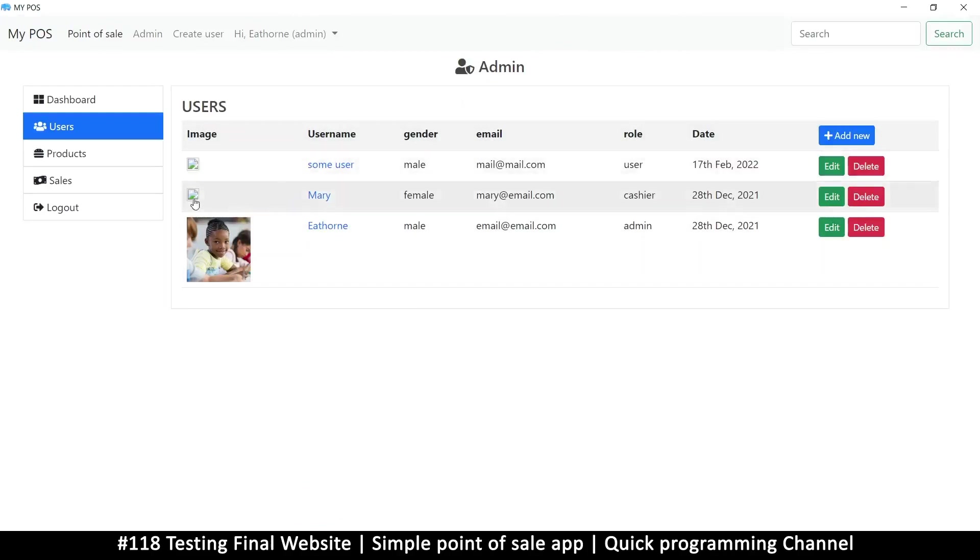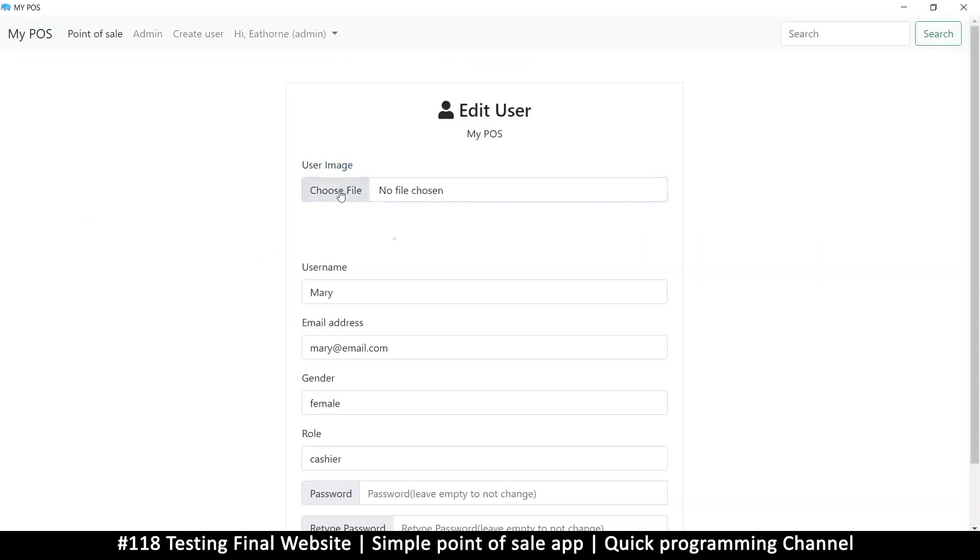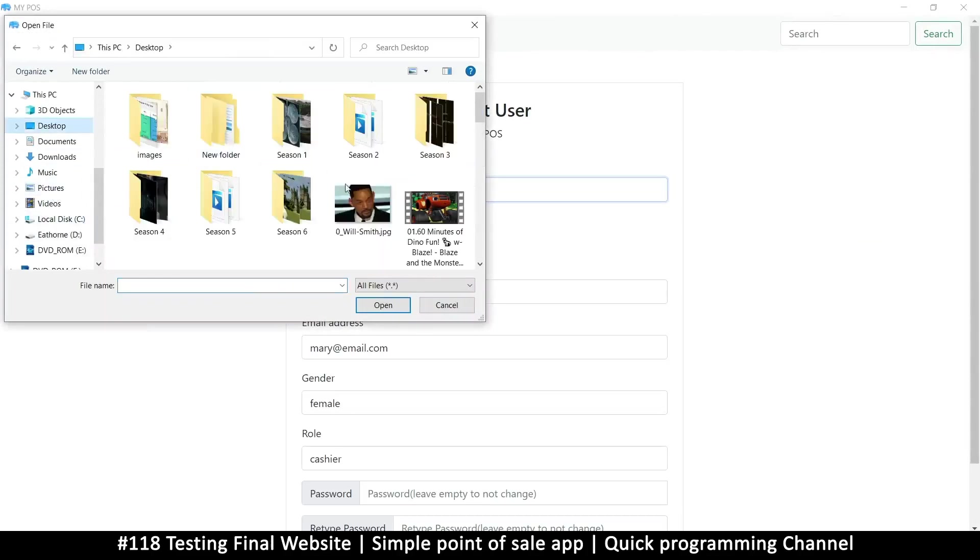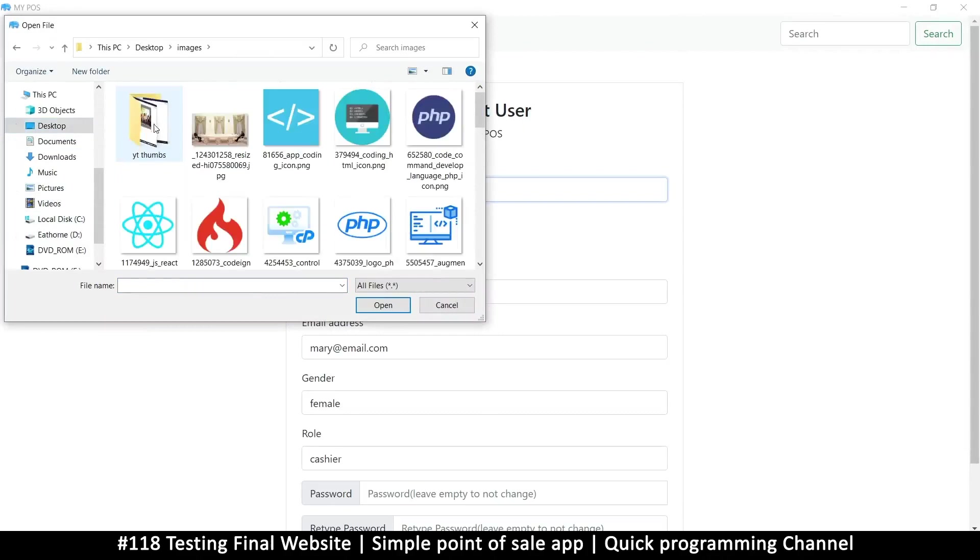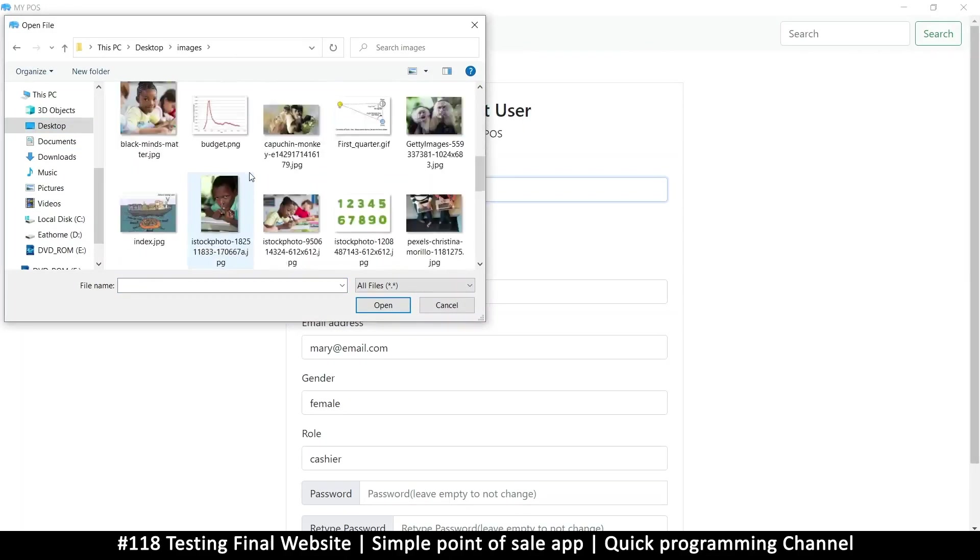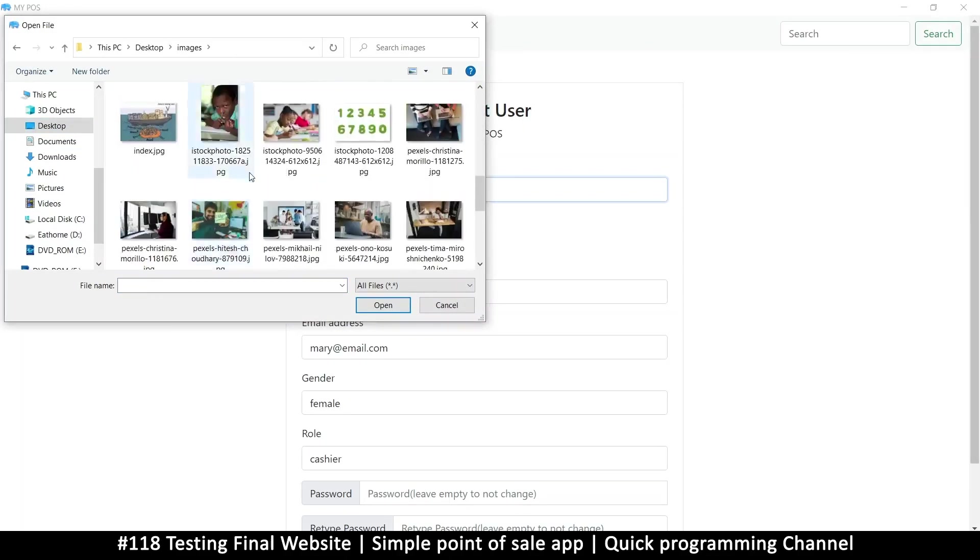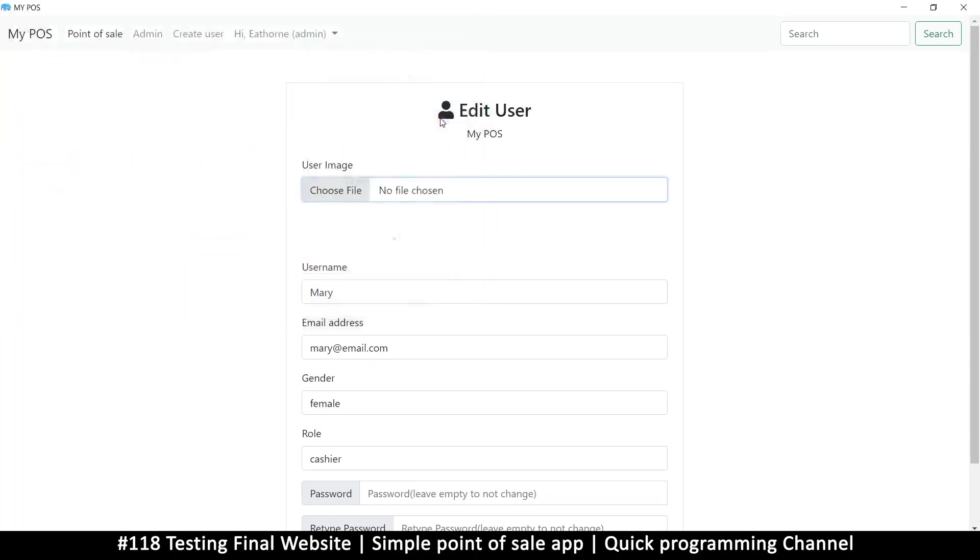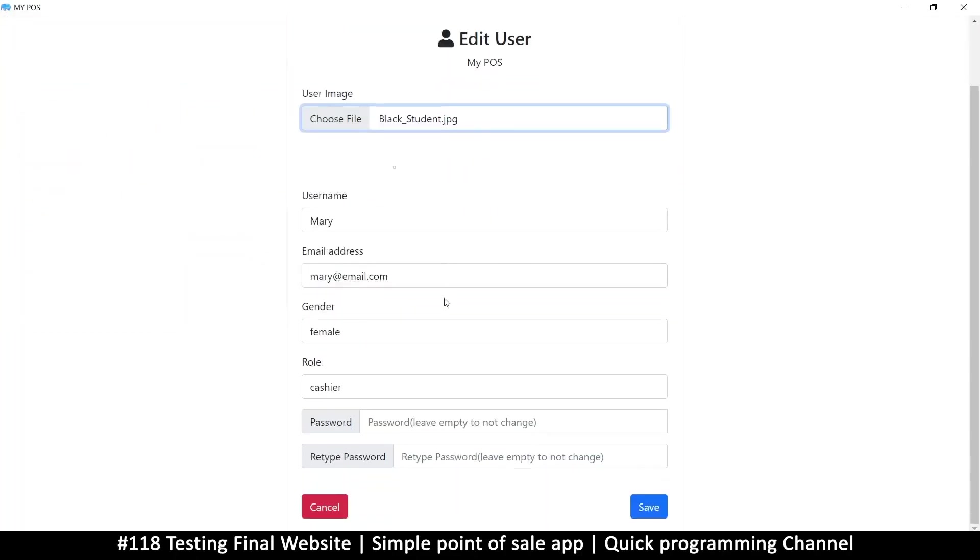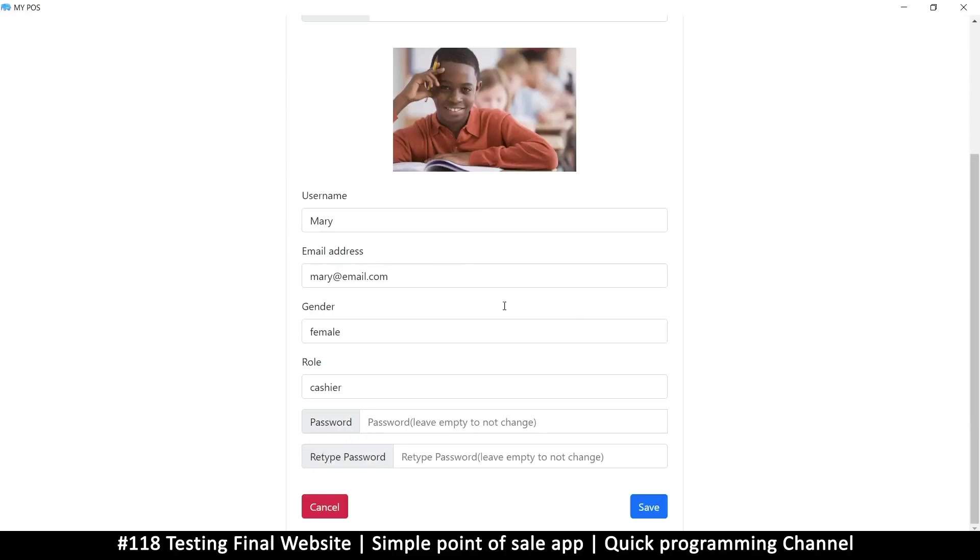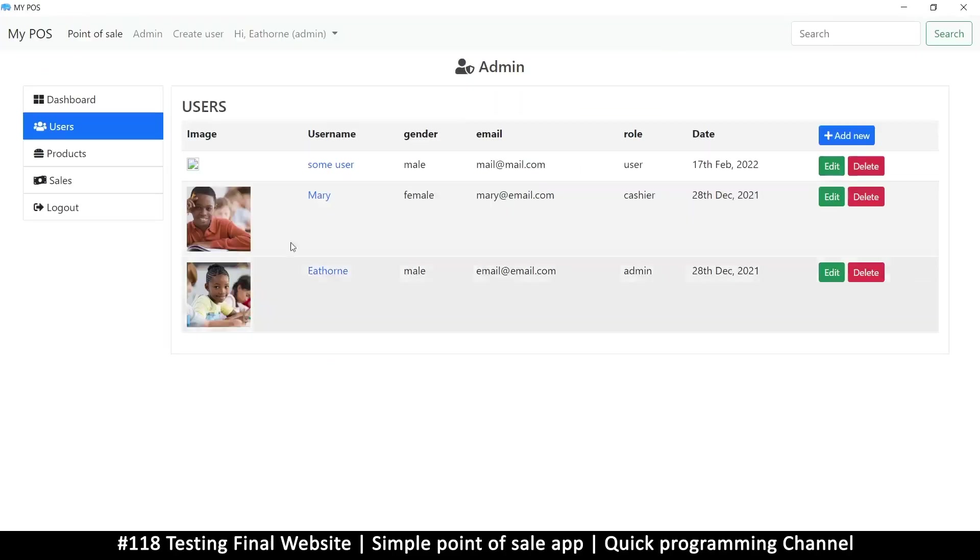For example, this one has no image—this is Mary. Let's click edit. Let's choose a file. I'm just going to go to the desktop here for a second and images. Let me just choose one of these, that one for example, and let's save. There we go. If I cancel this now, you see the user now has an image over there.